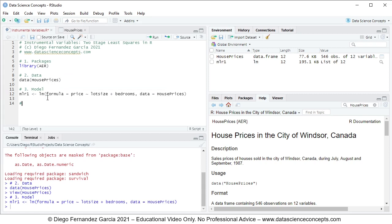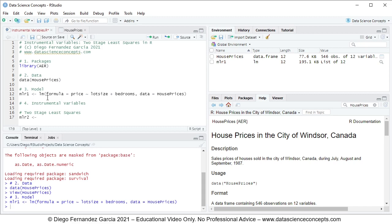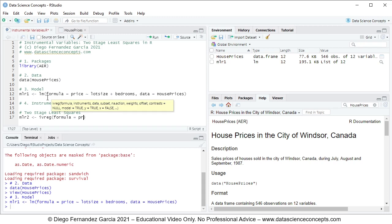We continue with Step 4: Instrumental Variables, specifically two stage least squares. We create an object named mlr2, standing for multiple linear regression two, assigned using the ivreg function with the following parameters: formula equals price tilde lot size plus bedrooms, then bar bedrooms plus driveway plus garage, and comma data equals the HousePrices object.